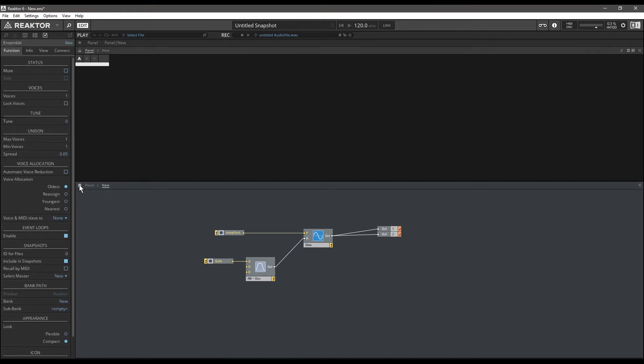Now I have the debug mode enabled. When you hover over any wire, it will show you the value that is passing through that wire.